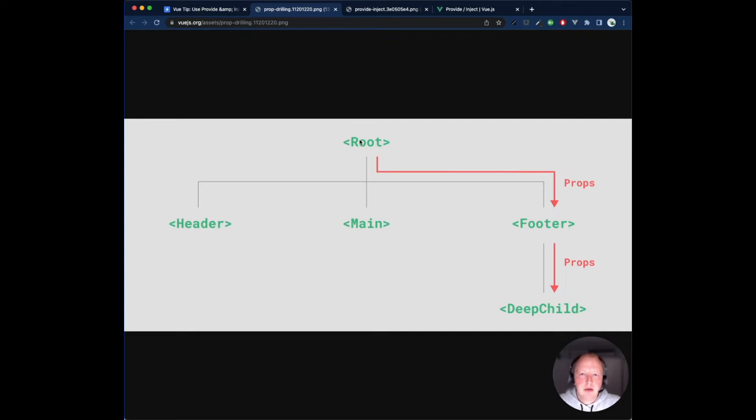However, imagine the case where we have a large component tree and a deeply nested component needs something from a distant ancestor component. With only props, we would have to pass the same prop across the entire parent chain.